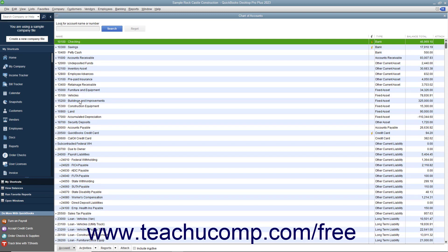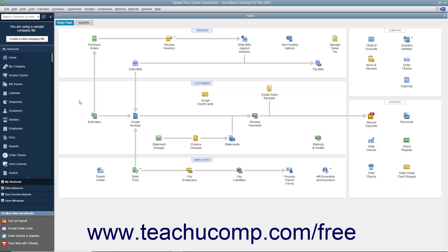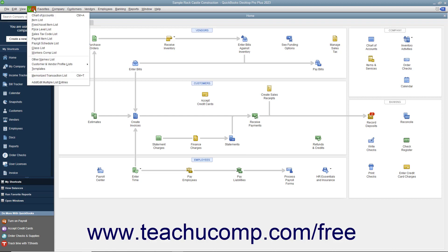A very useful but unlisted shortcut is pressing the Escape key on your keyboard to close the active window. Also notice that not every command in the menu bar has a corresponding keyboard shortcut. For example, if you click the Lists command in the menu bar to show the drop-down menu, you can see that a command like Item List does not have a keyboard shortcut.